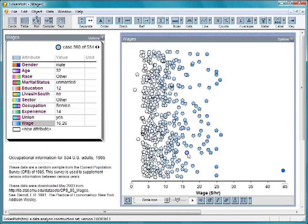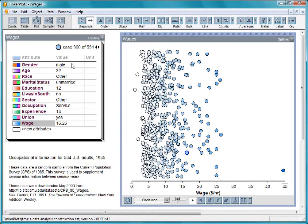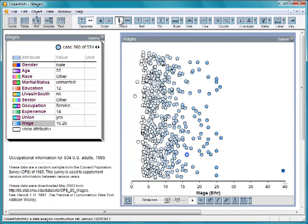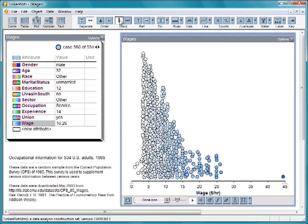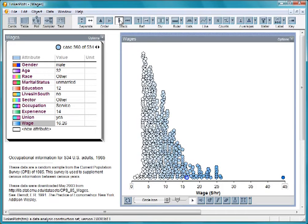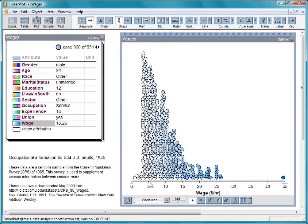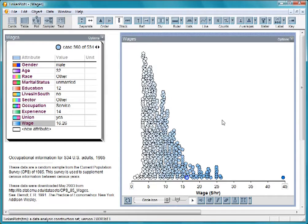Here's someone who's making $16.26 an hour, is a male, and 32 years old. When we stack them up, we see that the distribution of wage is very skewed. There are a lot of people on the lower end, earning between $3 and $10 per hour, with fewer and fewer people as we move to the right.